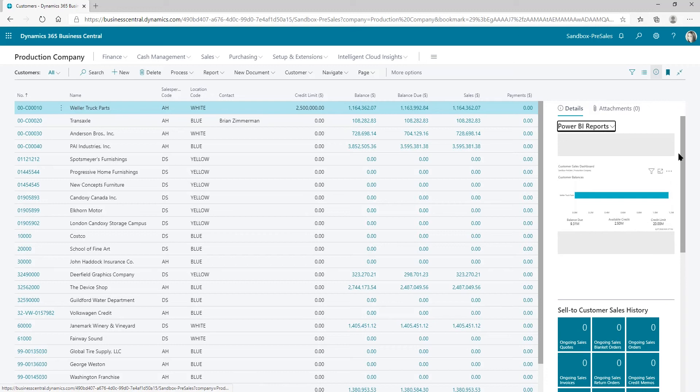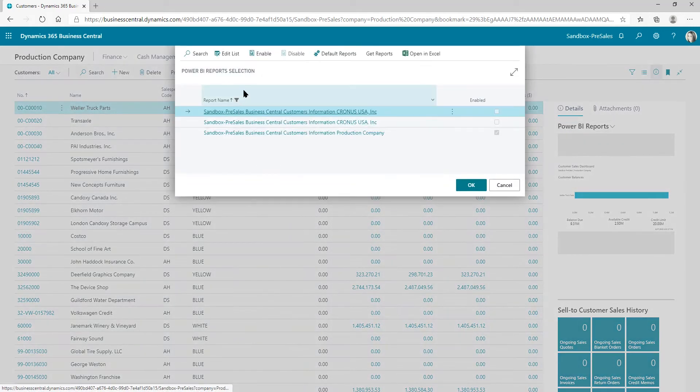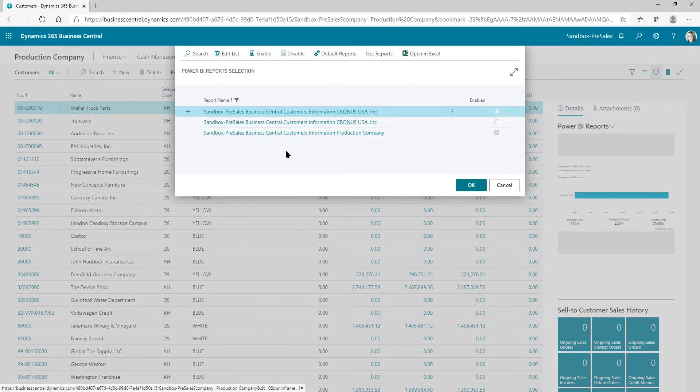And what it does on the search is it actually filters. When I went to select report, it filters on all the Power BI reports that say the word customer in them. When I go to the items and the vendors, it's going to look for the word item and the word vendor.